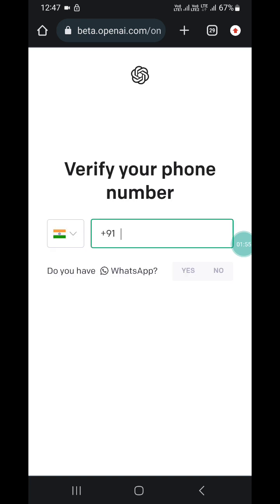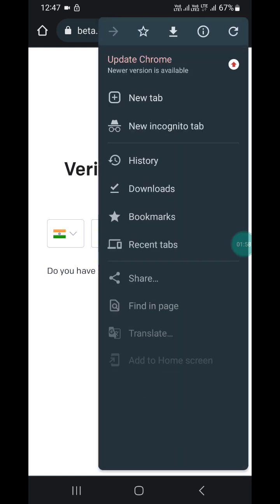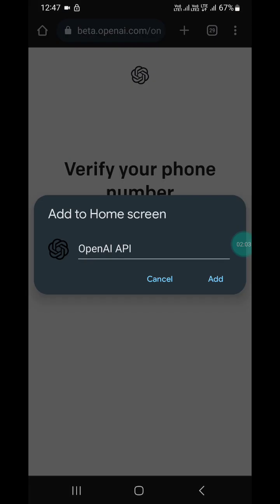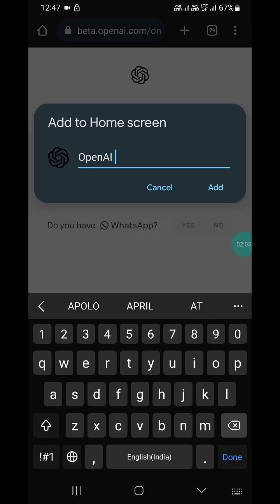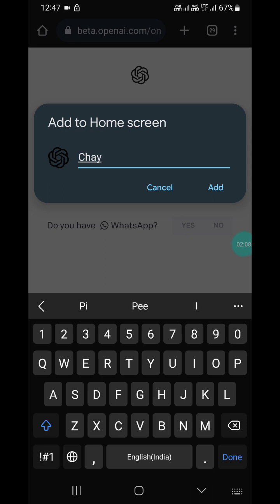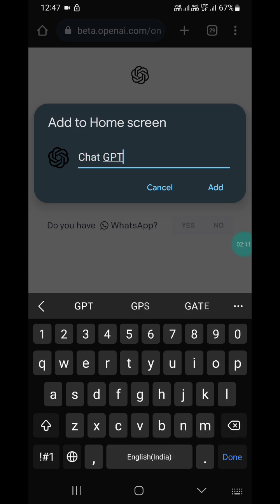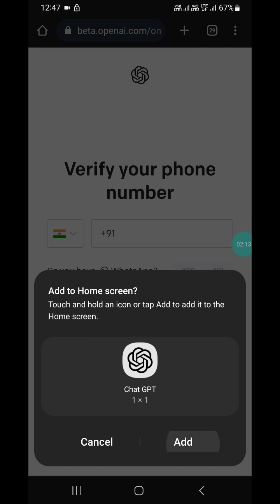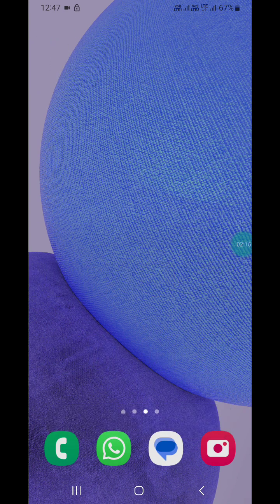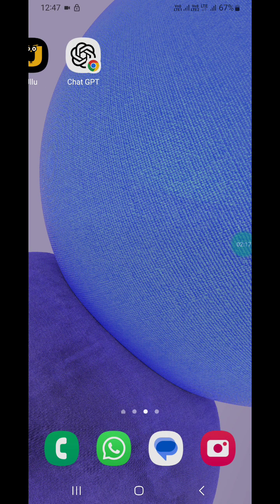Enter the verification number received. After that, click on the three-dot menu and you will see 'Add to Home Screen'. Click on 'Add to Home Screen'. Now type 'Chat' as the name, then click on Add.